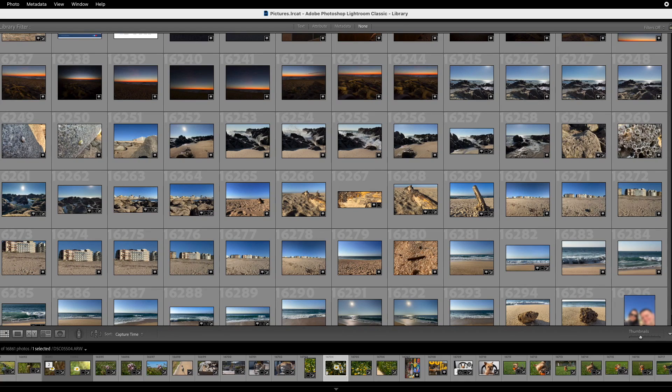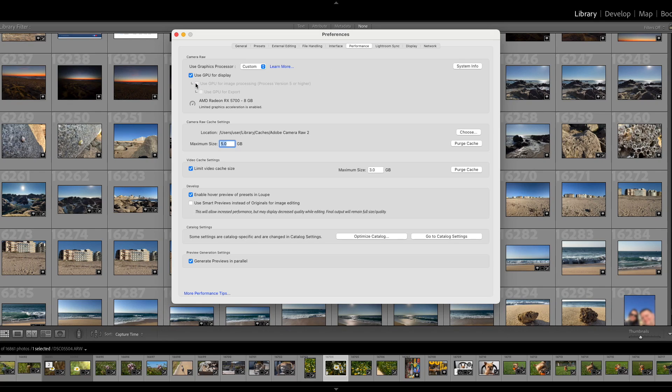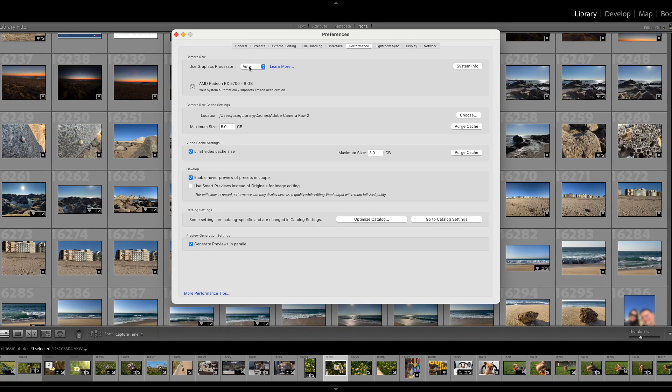If you're running Lightroom on Mac and it seems slow, you may find that the GPU acceleration is disabled under the Performance tab in Preferences and the option to enable it is greyed out.